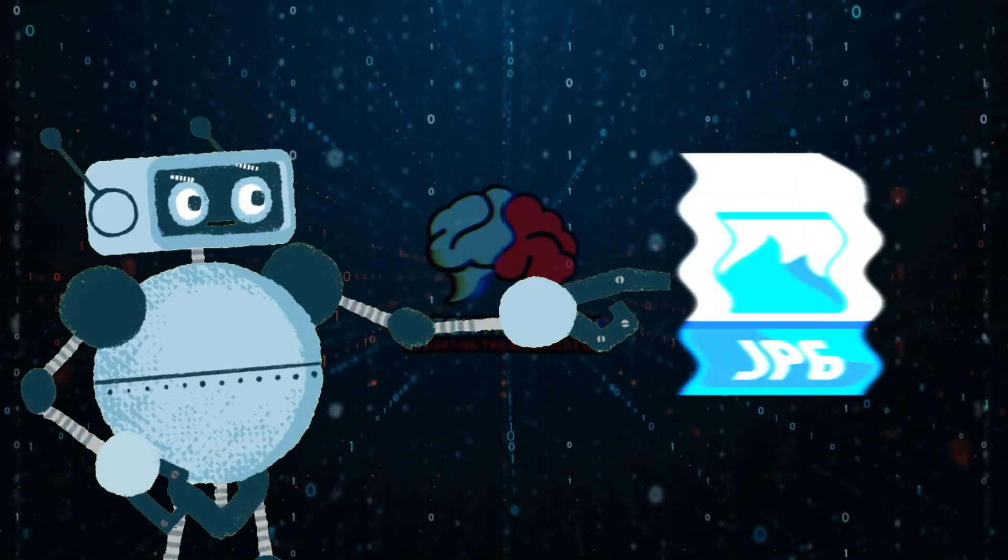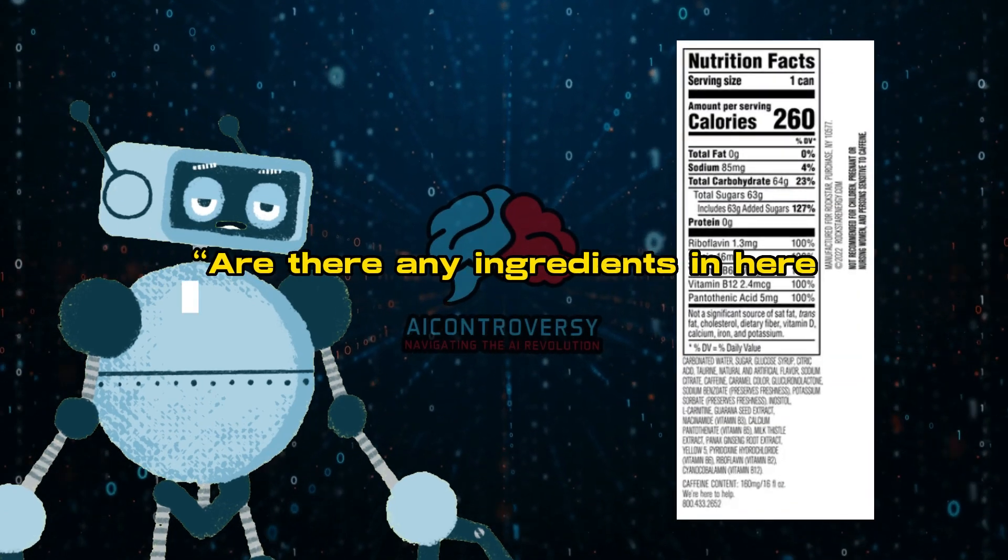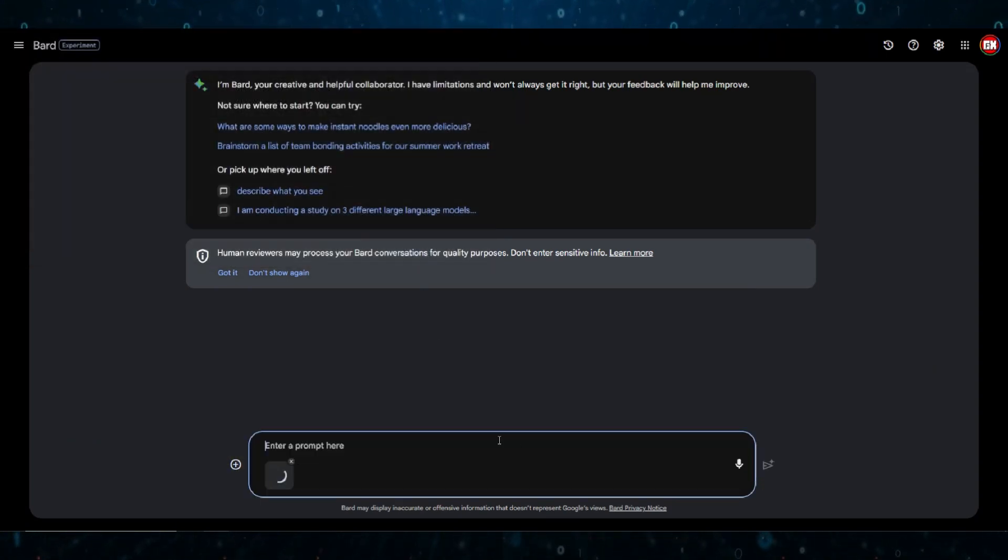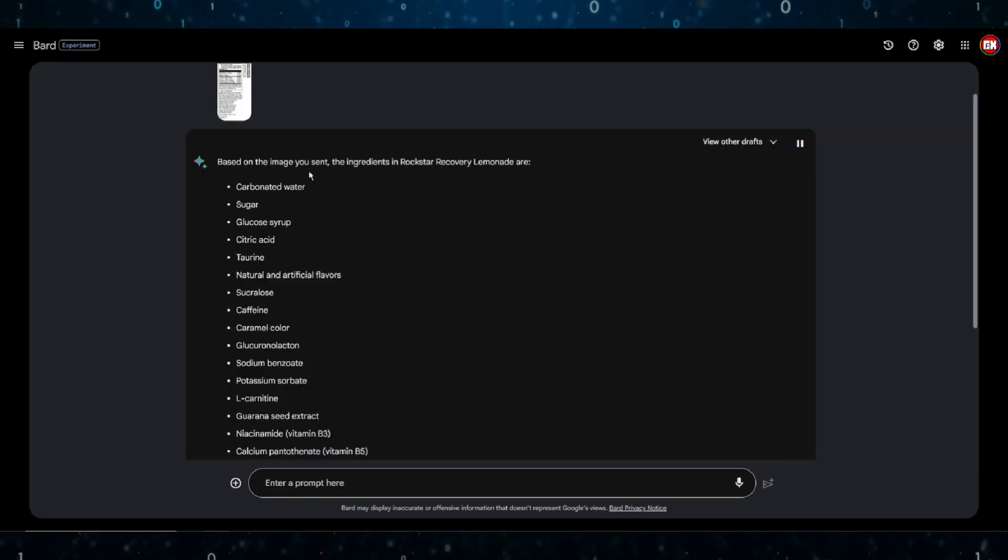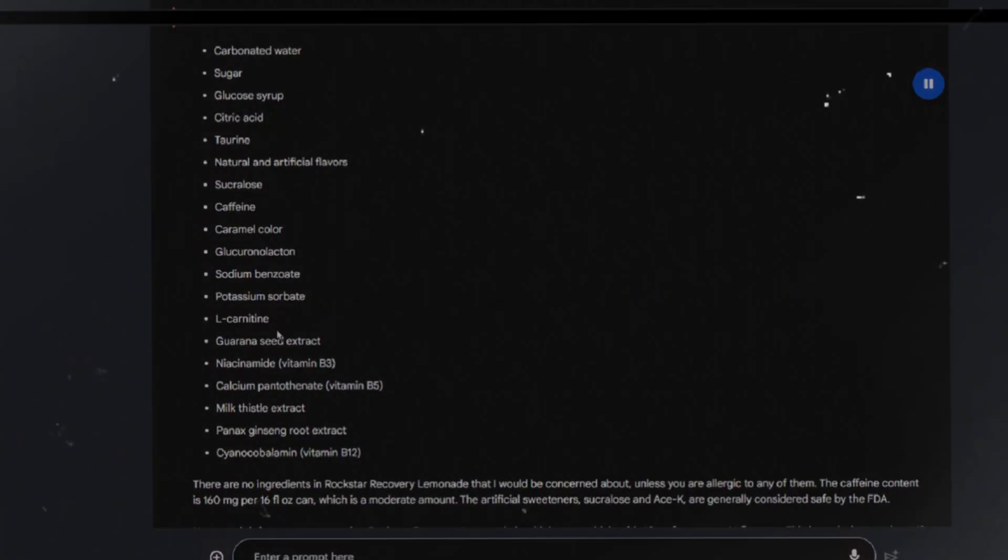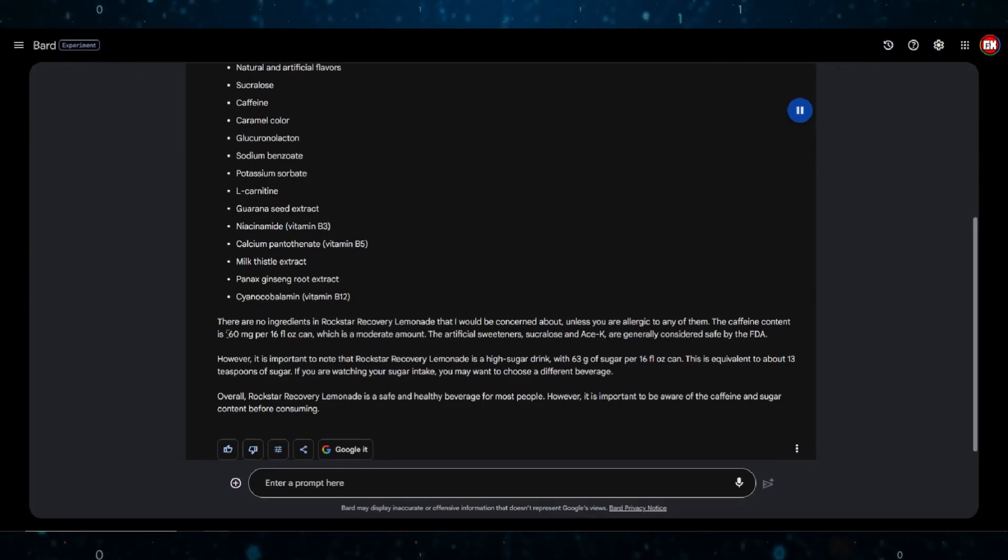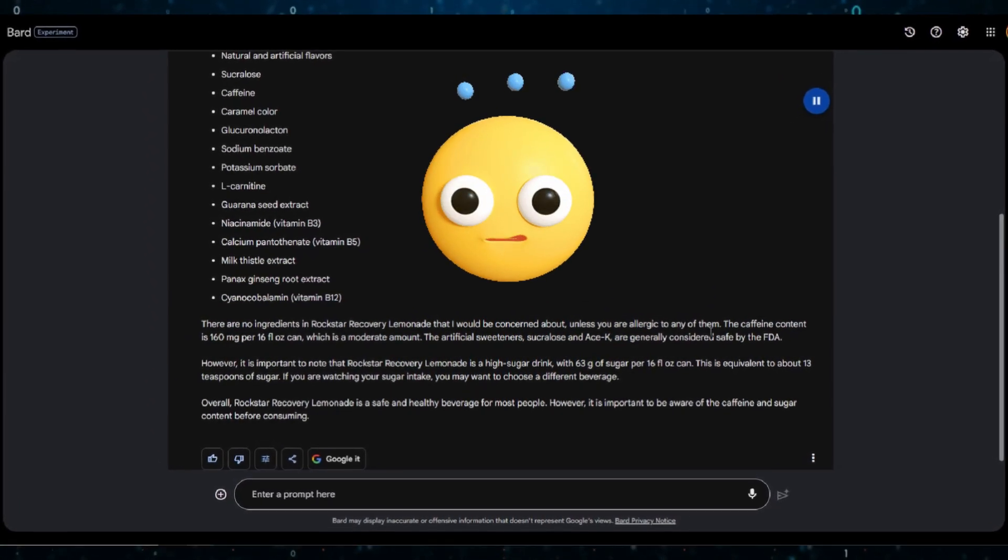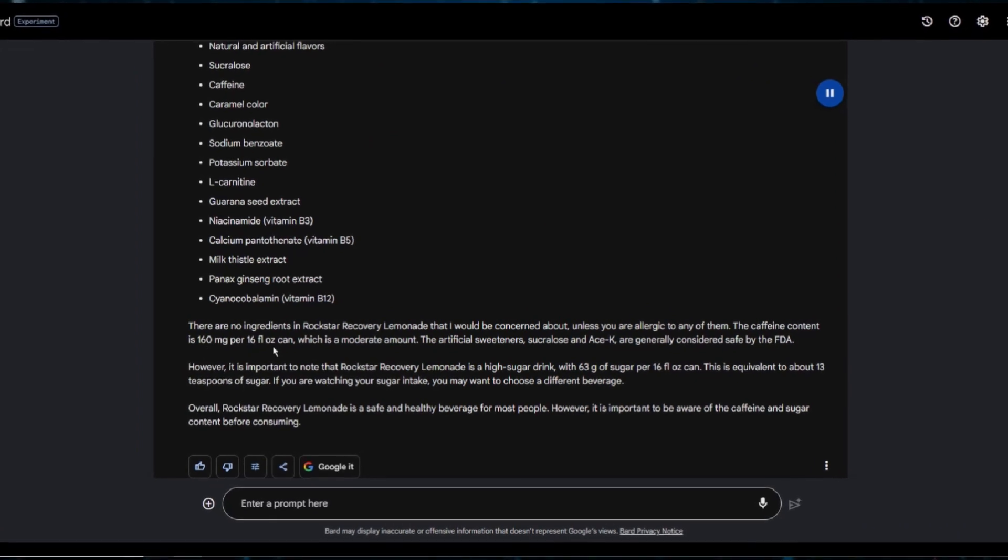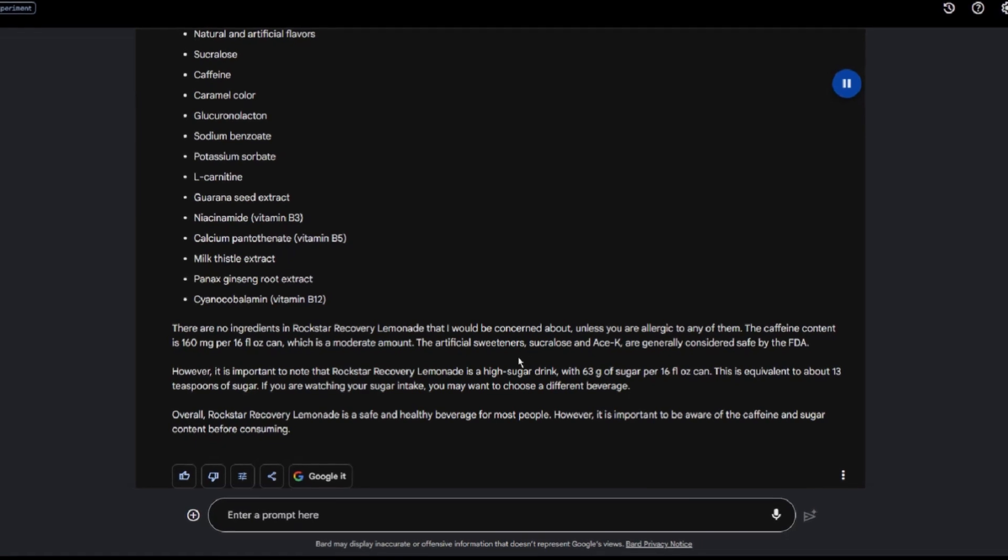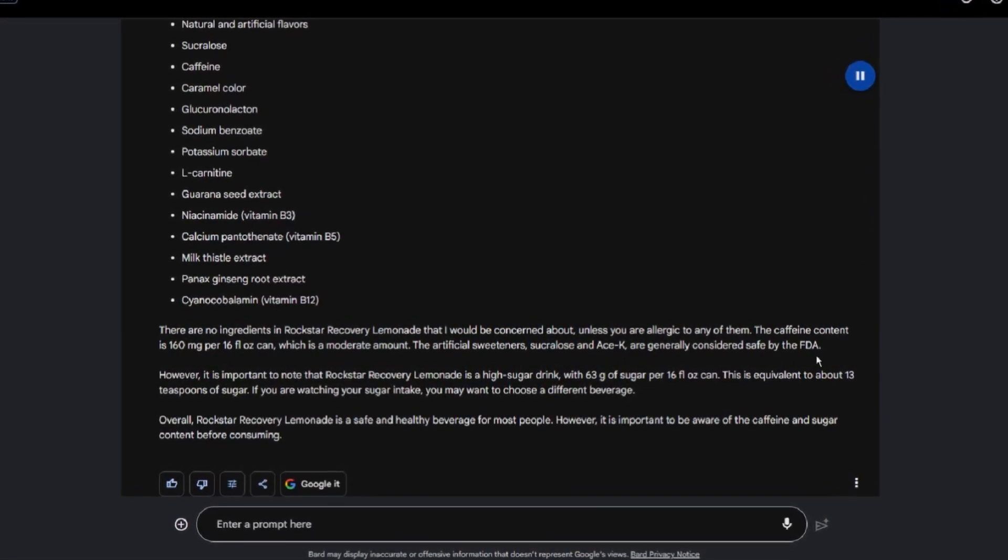I want to try it with another image. This time, I want to test it with a nutritional label. I'll ask it, Are there any ingredients in here that I should be concerned about? Based on the image you sent, the ingredients in Rockstar Recovery Lemonade are... There are no ingredients in Rockstar Recovery Lemonade that I would be concerned about, unless you are allergic to any of them. The caffeine content is 160 mg per 16 fluid ounces can, which is a moderate amount. The artificial sweeteners, sucralose and Ace-K, are generally considered safe by the FDA.